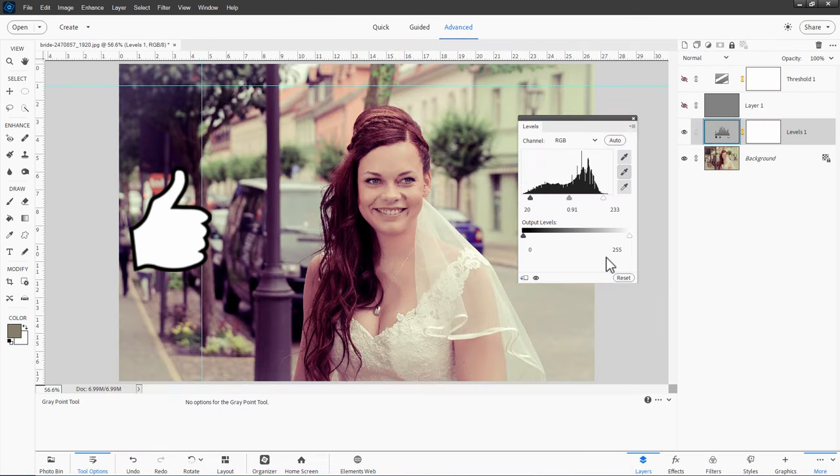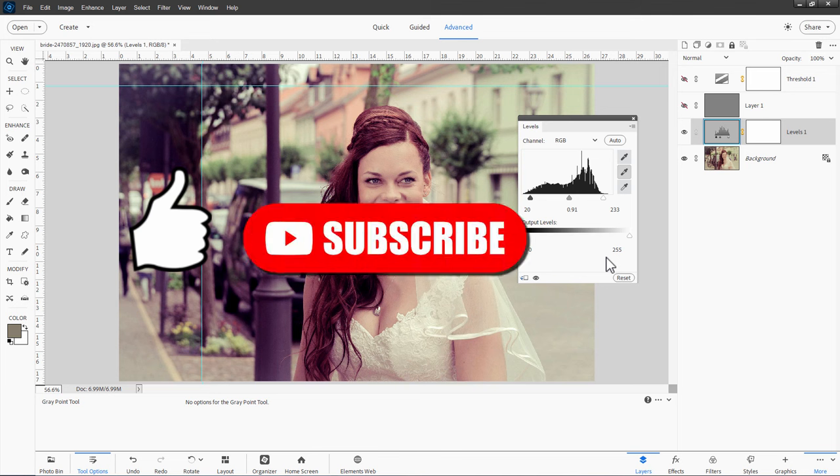If you like this video, hit that like button. Don't forget to subscribe if you haven't already done so. And I'll see you next time.